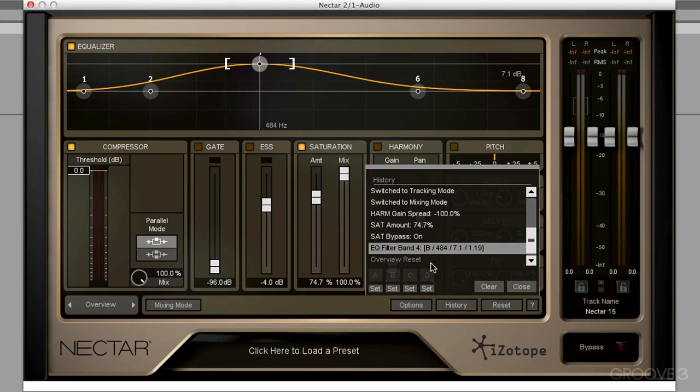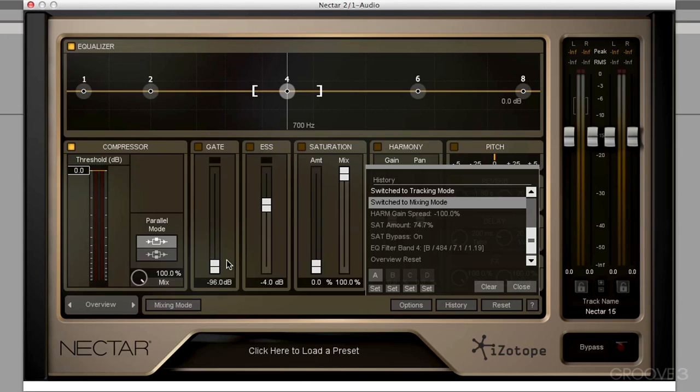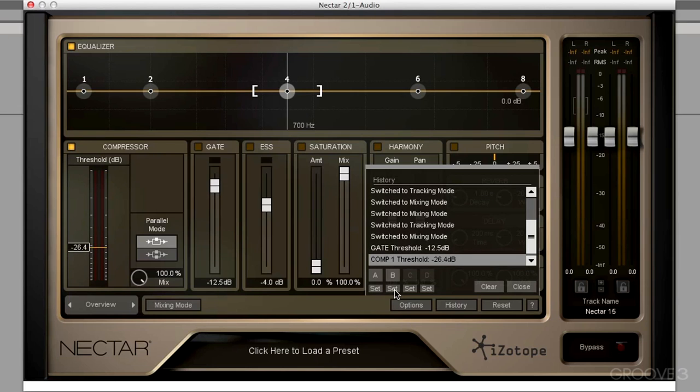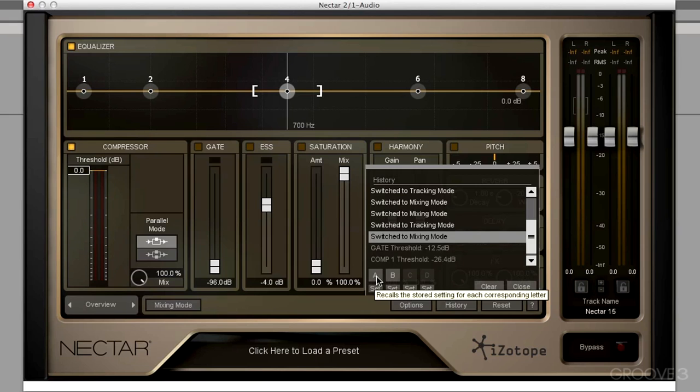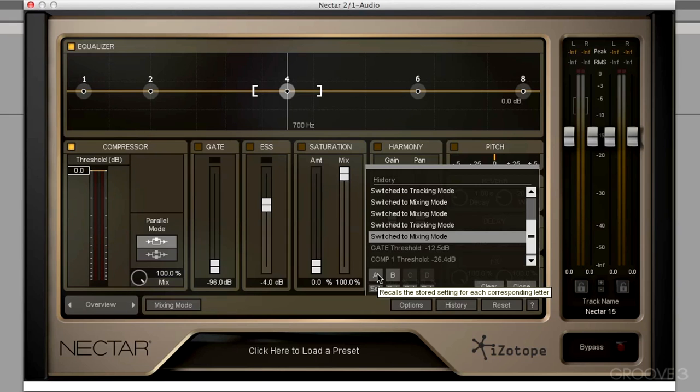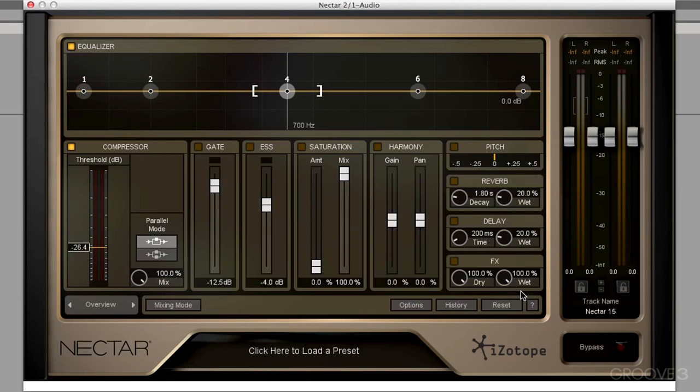We also have some snapshots. So let's say I want to do some ABing. I can set A, change some things here, now set B, and I can now toggle back and forth between those two settings. Really, really powerful and so easy to use. And of course, I can hit the reset and go all the way back to the factory default.